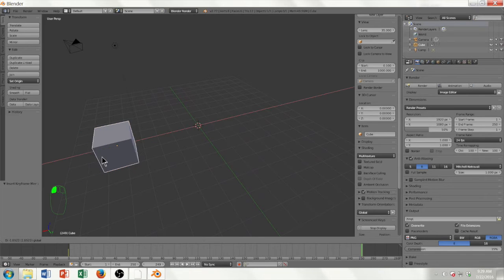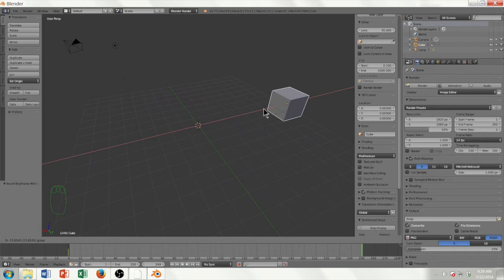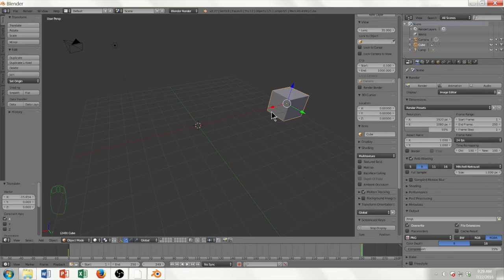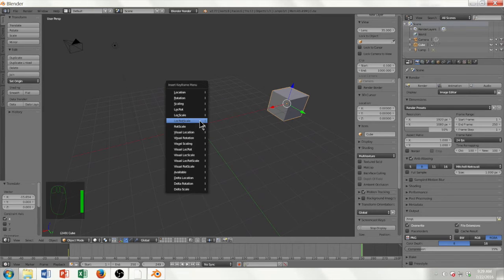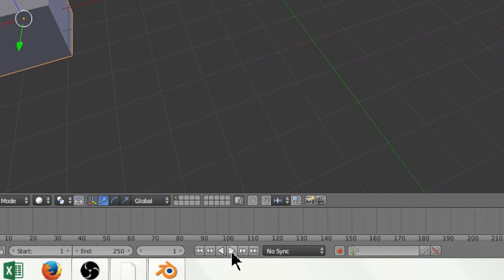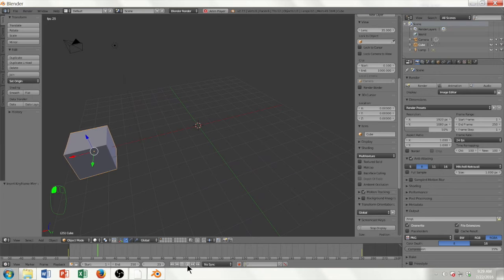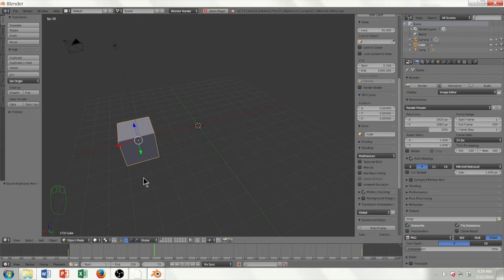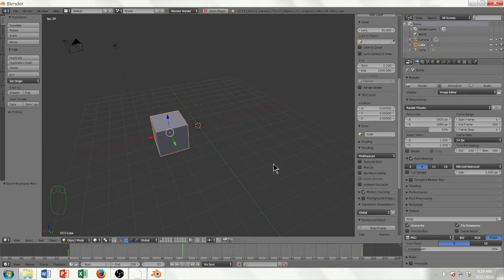I'm going to move the cube to the right because this is where we want it to move, and I'm going to set another keyframe. Just make sure your mouse is somewhere in the center of the screen when you push the I key, and set another Loc Rot Scale. If I want to play through the animation, you can see down here there are the play buttons. I'm going to go to the beginning and click play, and you can see the cube is slowly moving to the other side.